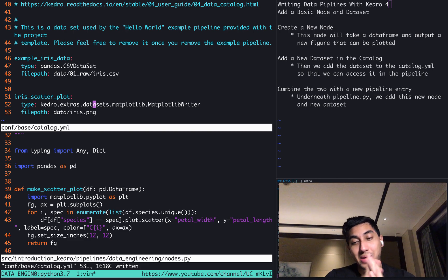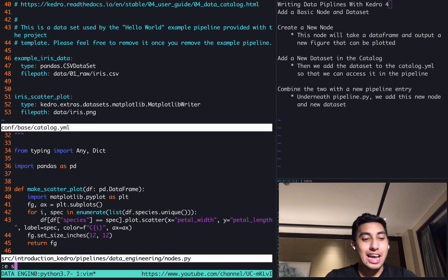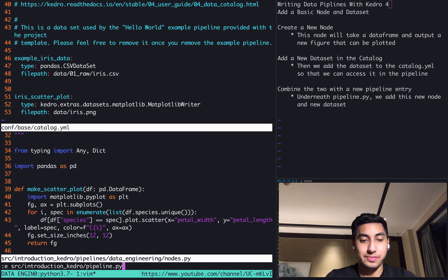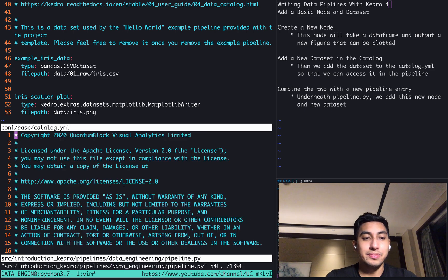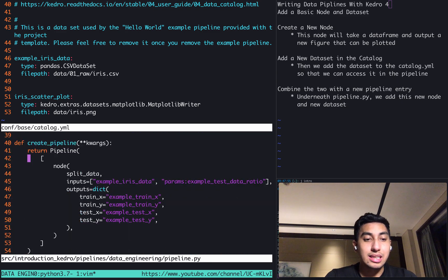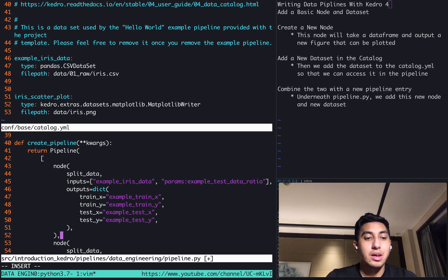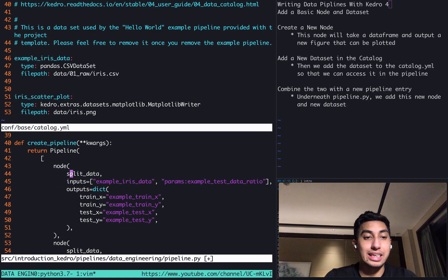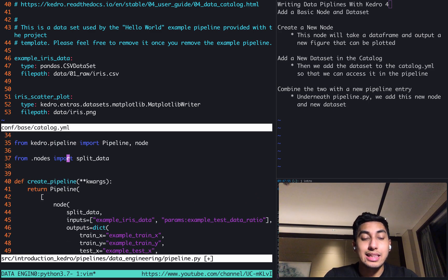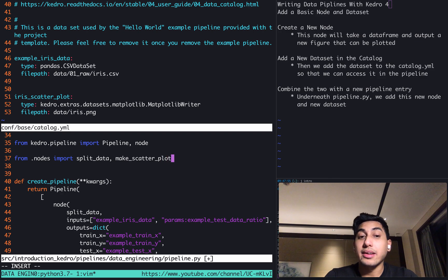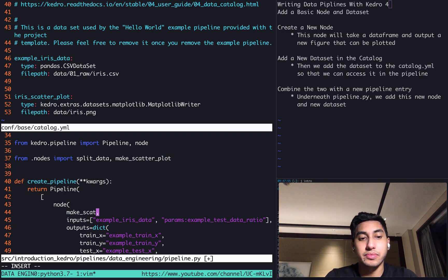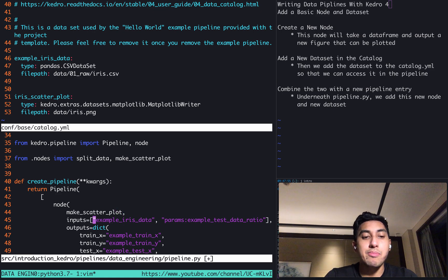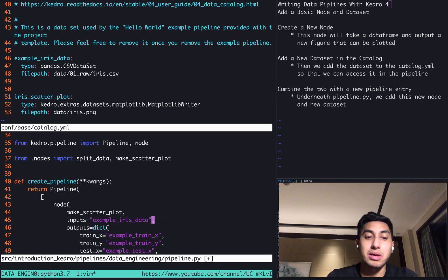We just need to combine them together using a pipeline. Let's go ahead and edit the data engineering pipeline in this portion. Data engineering pipeline. And what we can do is we can actually just copy the previous node in the pipeline, just paste it in. And then we're going to change some of these attributes. Well, the first thing that we're going to change is we actually want to use instead the make_scatter_plot function, pure function that we just wrote. And we want to make the input only the example iris data. We actually are not using and don't need the parameters.